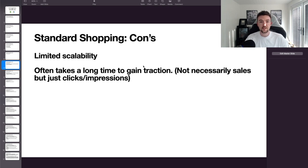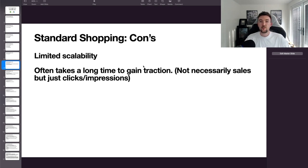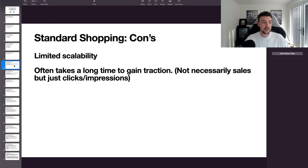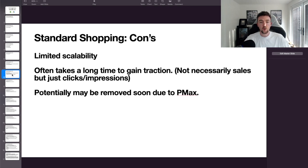Another con is that standard shopping can often take a long time to gain traction — not just in sales but simply in clicks and impressions. On a brand new account you might make a campaign and see nothing for about two weeks. That's when I'd suggest switching to maximize clicks. If you optimize your product feed correctly this shouldn't happen often, but it's still something that can be annoying.